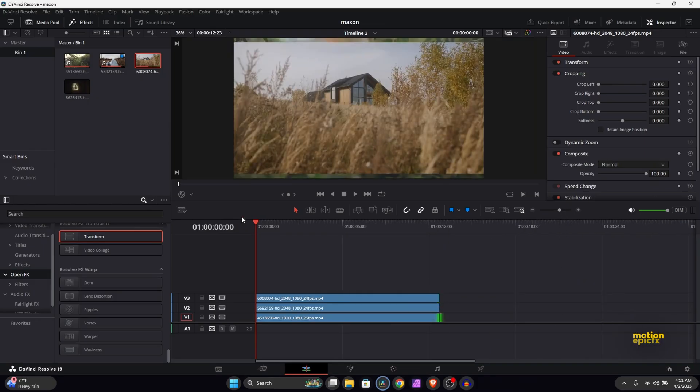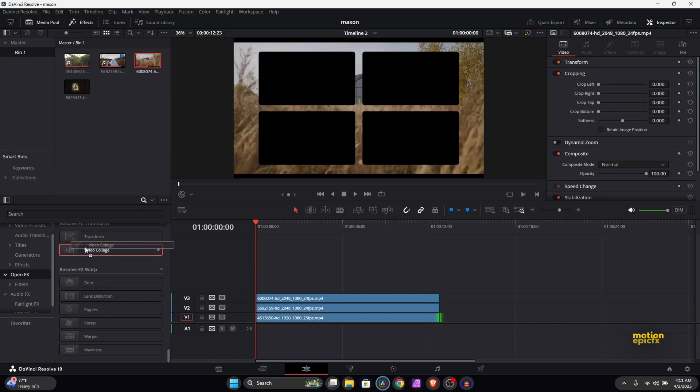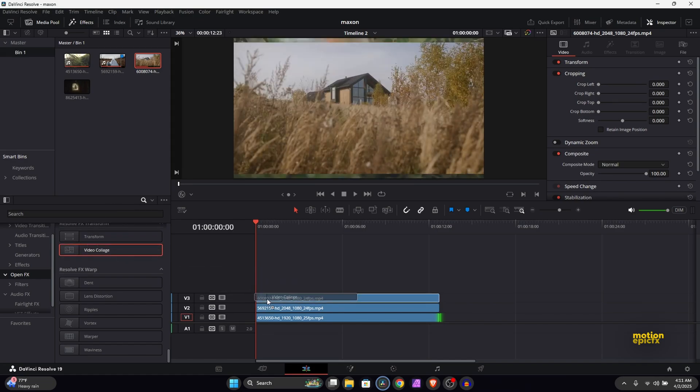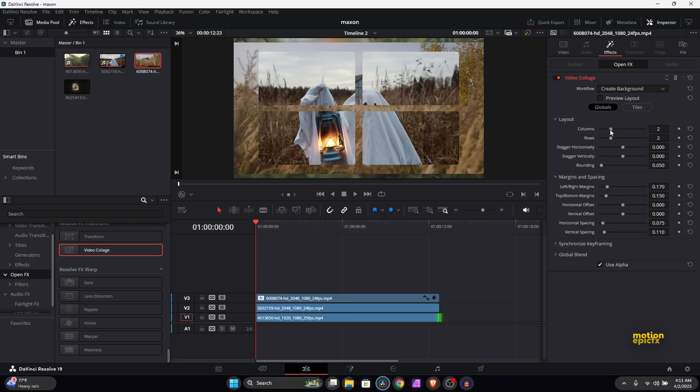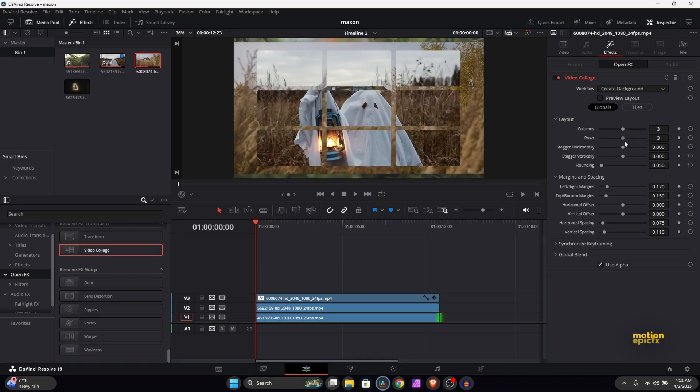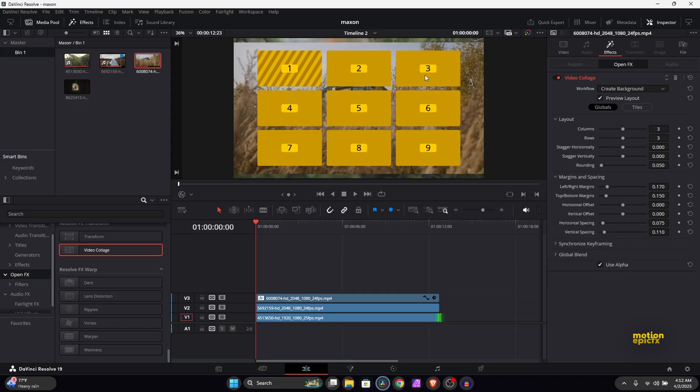The next thing that you want to do is we are going to add the video collage effect. So let's just drag that in onto the clip which is at the top. In the video collage you have to set the amount of columns and rows that you want to use. So I'm going to go for a 3x3 grid layout. You can also preview the layout. If you click on this checkbox over here you can see we have these nine boxes in total which we can put our videos into.